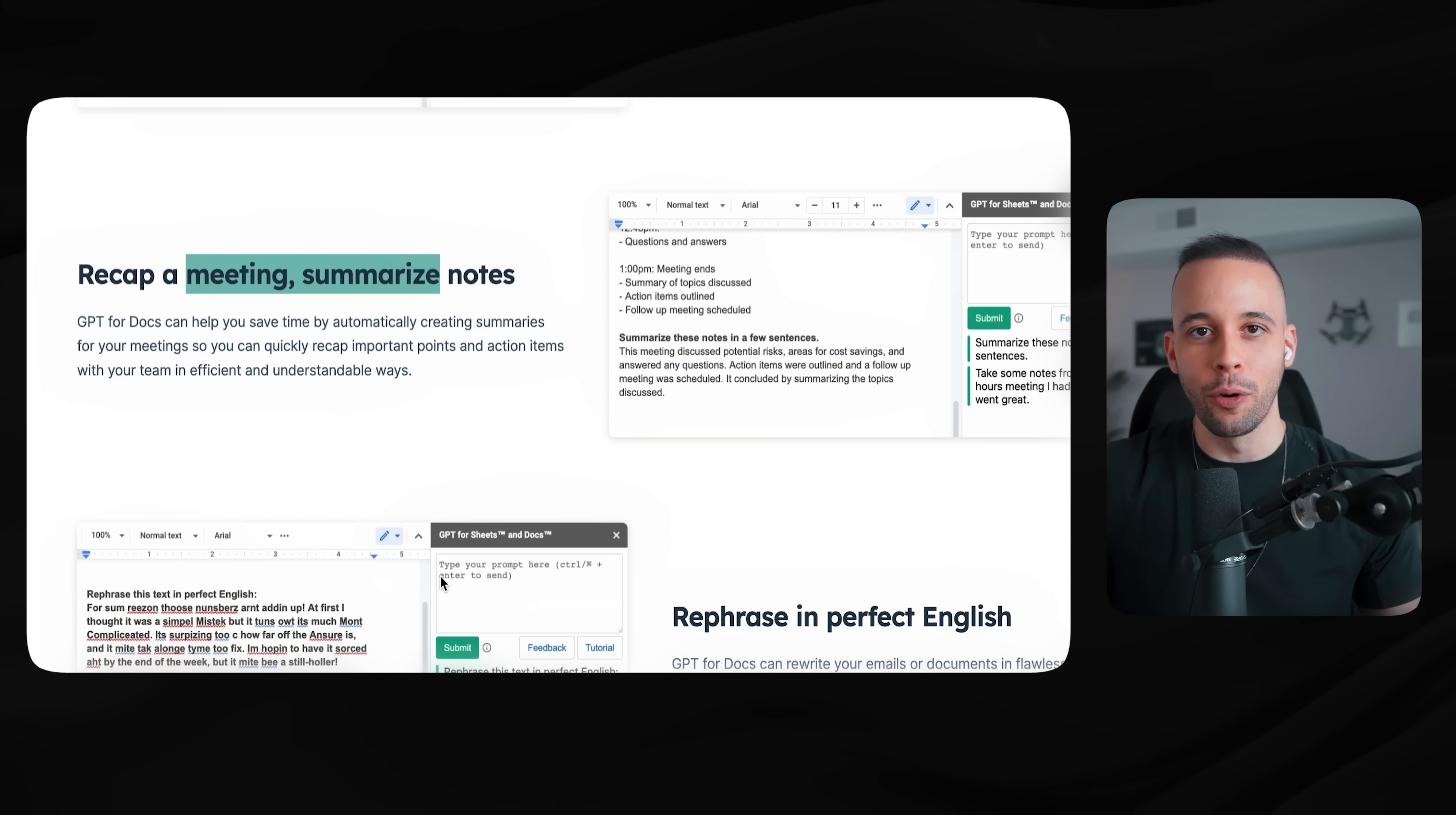Generate tags, generate ad copy, tag lines, titles, generate a description, outline, create a blog post, email, speech, recap a meeting, summarize notes, and you can do so much more with this thing. If you're someone that offers data entry jobs, I highly recommend that you check out GPT for work.